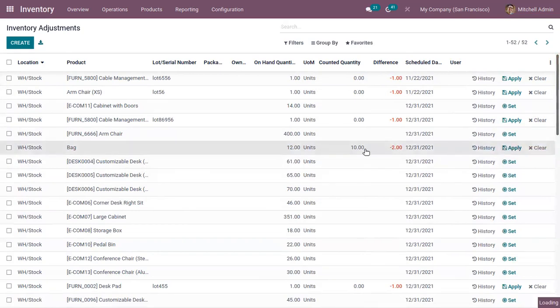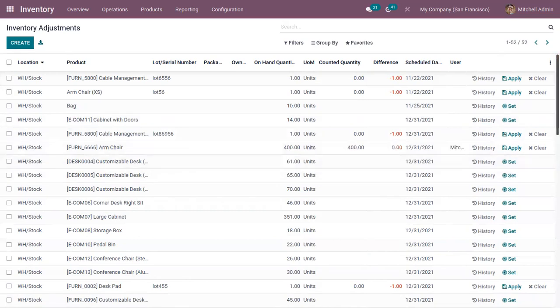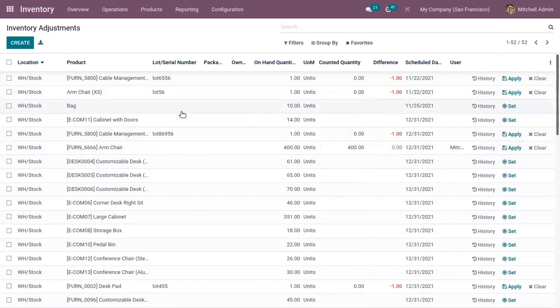Now you can see the product has been counted and the on-hand quantity is automatically updated on clicking Apply.